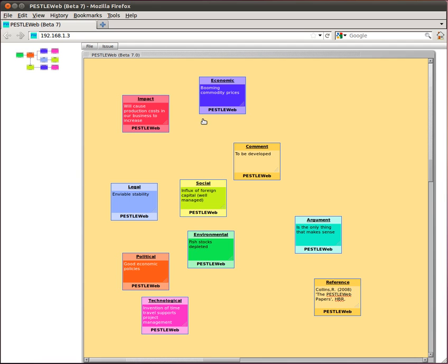Hello, my name is Monica and I'm going to give you a brief demonstration of the Pestelweb Beta 7 website. When you first open the site, there will already be some example issues in the drawing area.